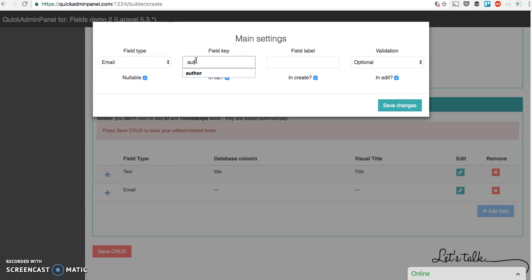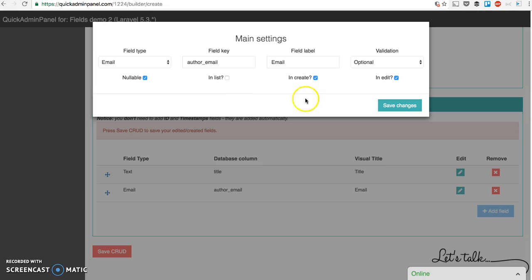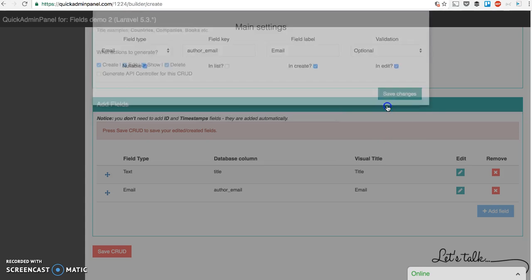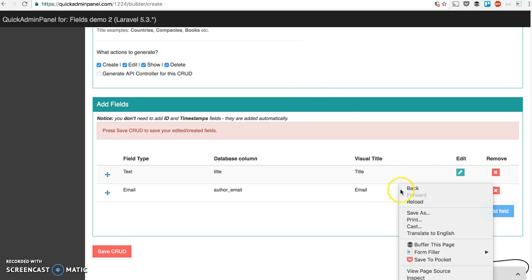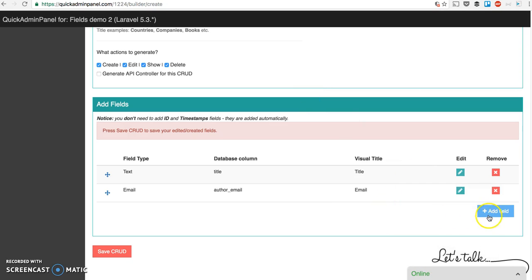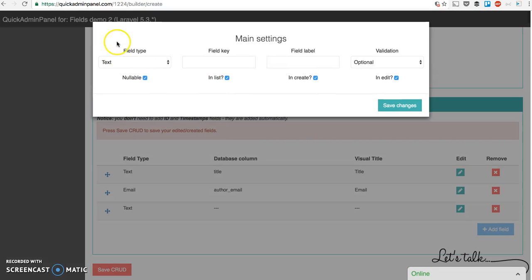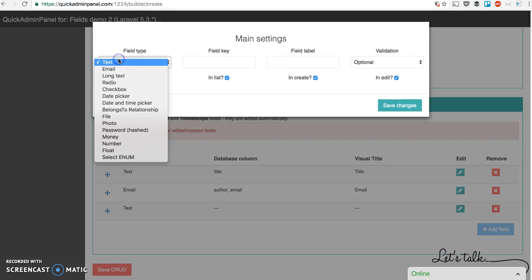For example, author email field type called email which shouldn't be in the list because otherwise the table would get huge in our case. Save changes and now let's go field by field.